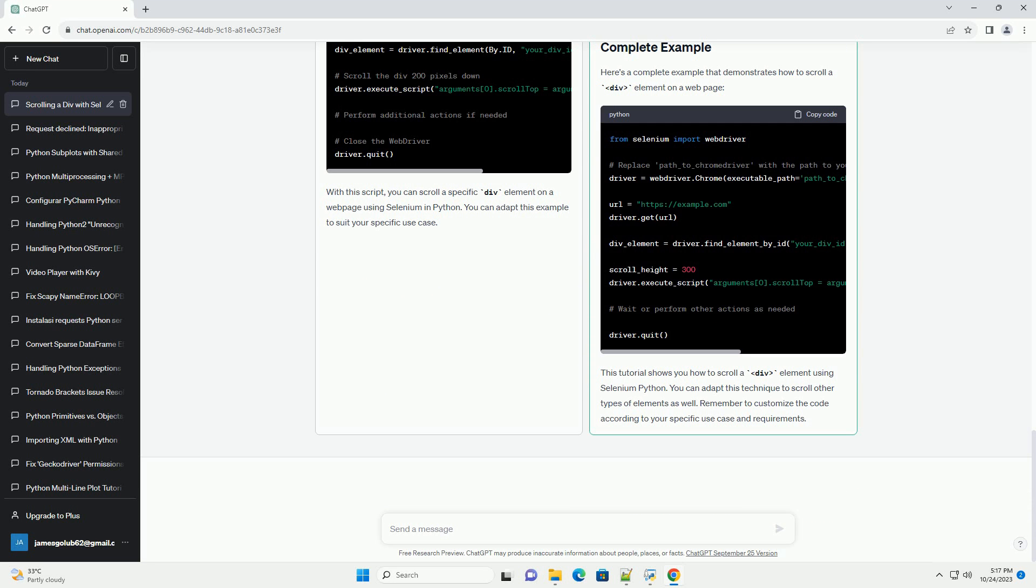Scroll the div element. Scroll the div using JavaScript. Here's an example to scroll the div element 200 pixels down. You can customize the amount you want to scroll by changing the value 200 to any other desired value.